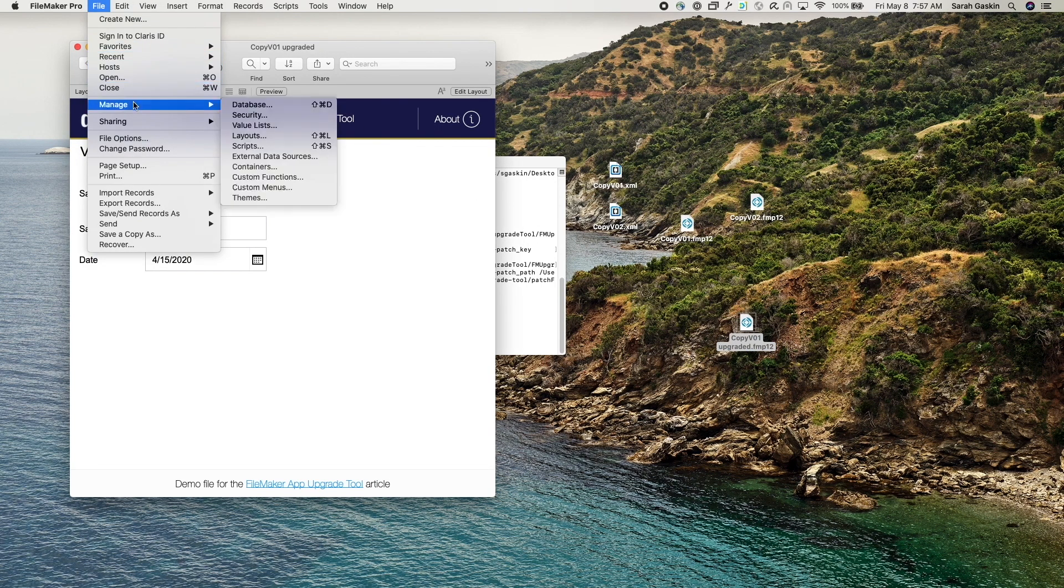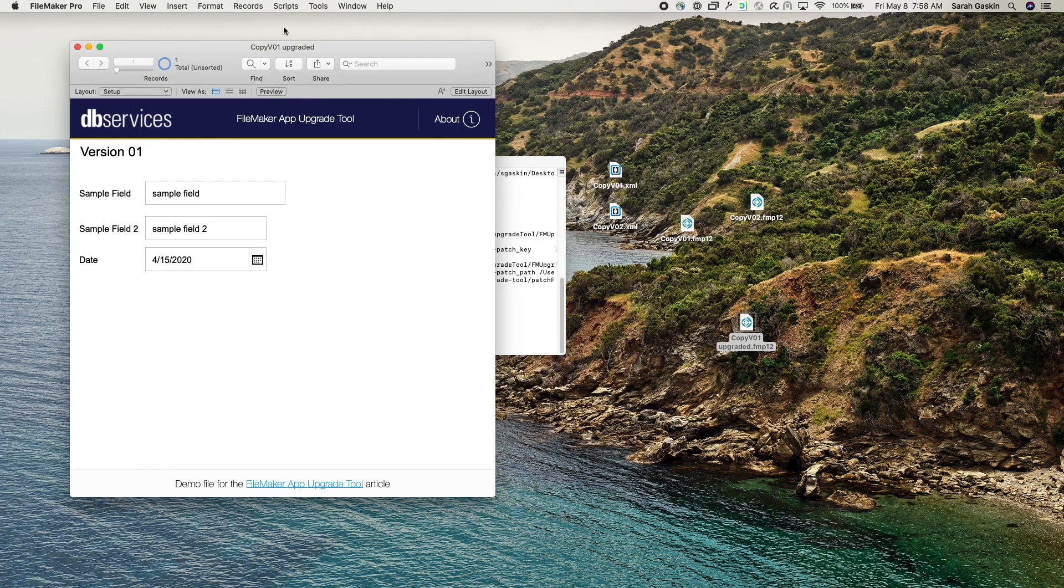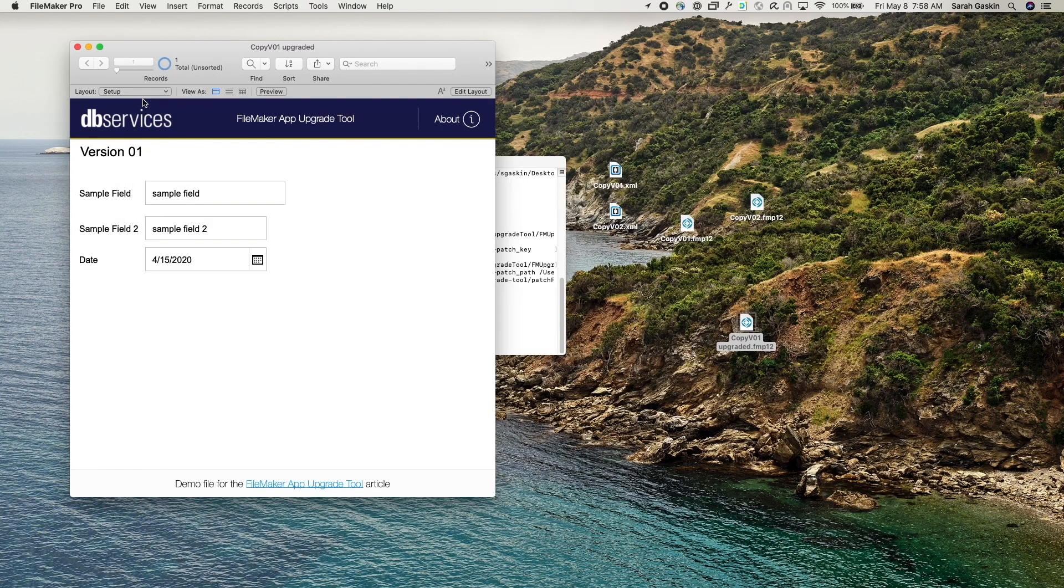All right, and then this should now have four value lists, which it does, and three scripts. And it does and it brought over the properties of the script as well.